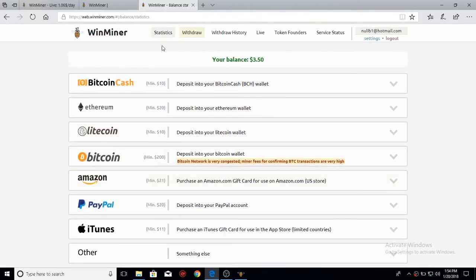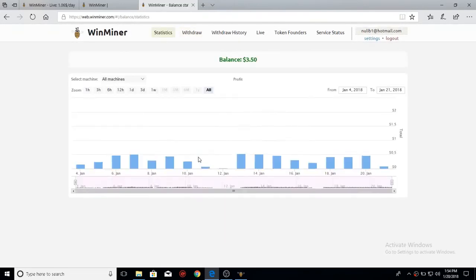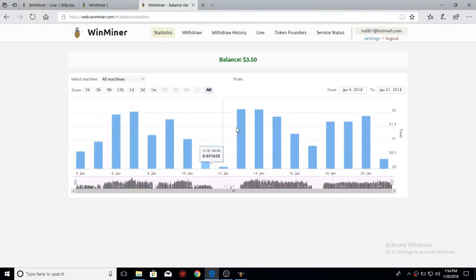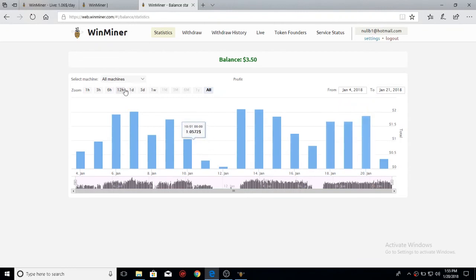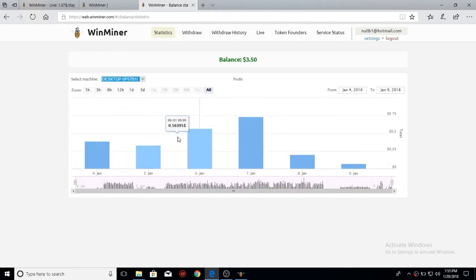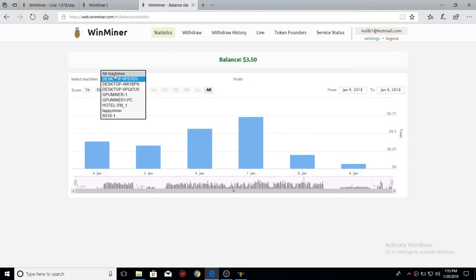If you're at the statistics tab, it'll show you all the machines and how much you've earned for that day. I can select each machine that I've had on here previously, and I can see how much it's made me for those days. I select all machines.